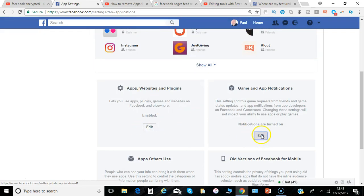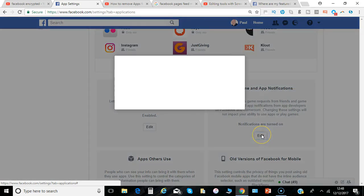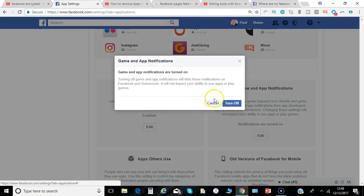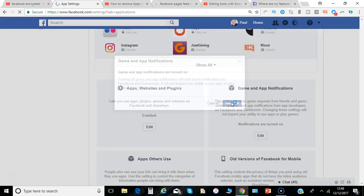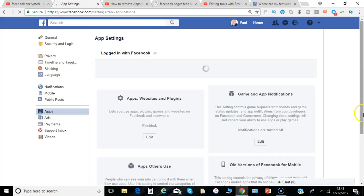With game apps and notifications we've got notifications turned on. I don't really want that so I'm going to turn those off.